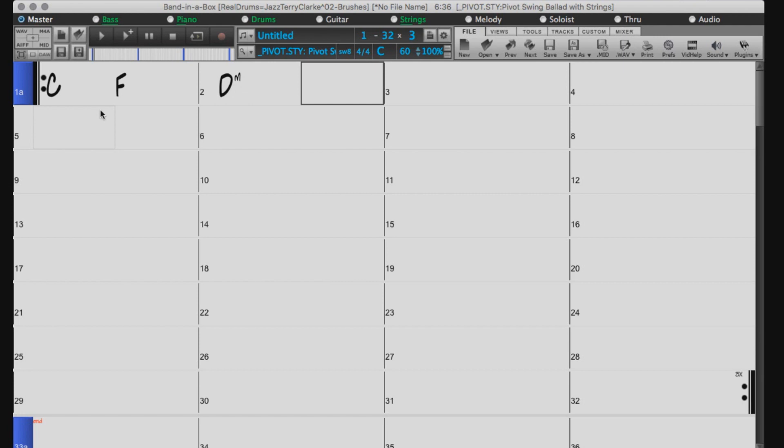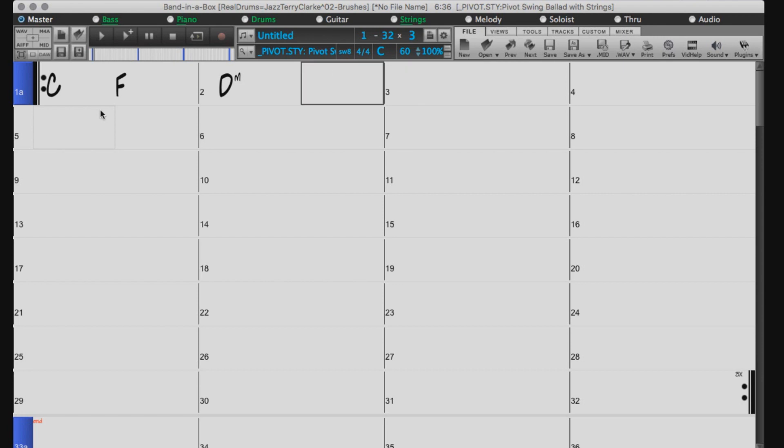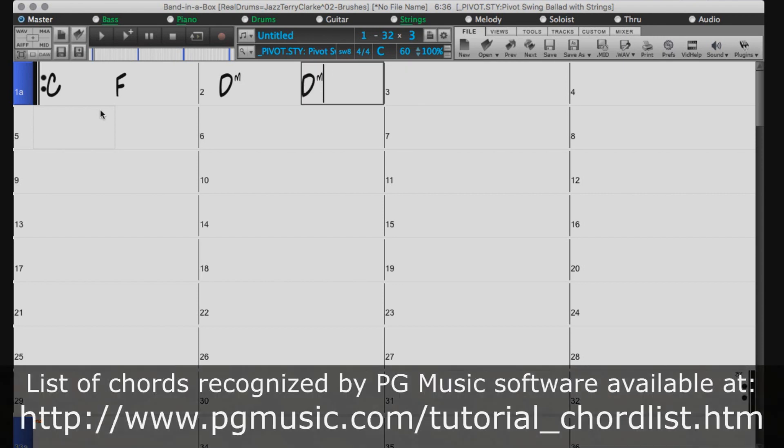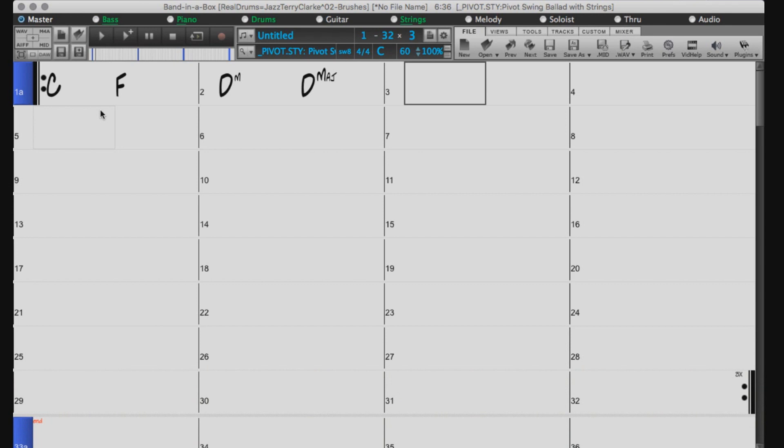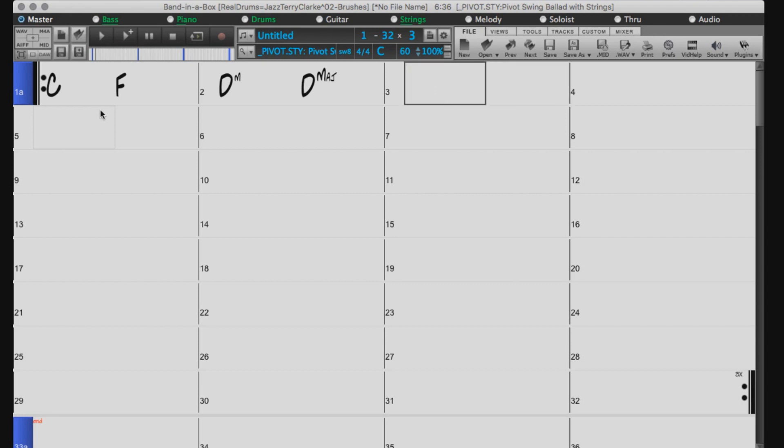You can see what you are typing as you type into the chord sheet. If what you have typed disappears when you press Enter, you may have made a mistake when typing it, or it may not be on the list of supported chords. If so, there is likely just another way of typing it. For example, if you were to type a minor major 7th chord like this, it will not be accepted. But a minor major 7th chord is supported by Band in a Box, it's just entered like this.